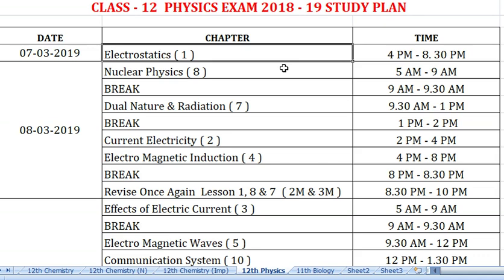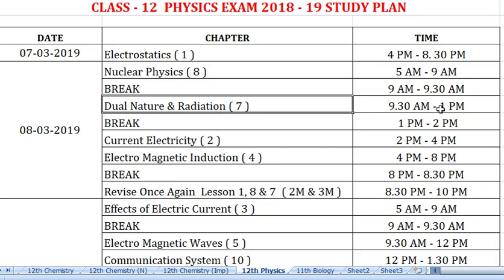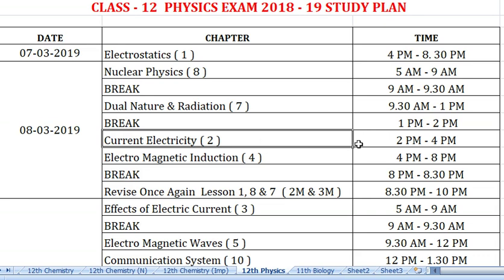Next day morning, 8th March 2019: first lesson is Nuclear Physics, Chapter 8. Study this from 5 am to 9 am, then take a break. Next is Lesson 7, Dual Nature of Radiation, from 9 am to 10 am. Give maximum time so you can cover all of them.